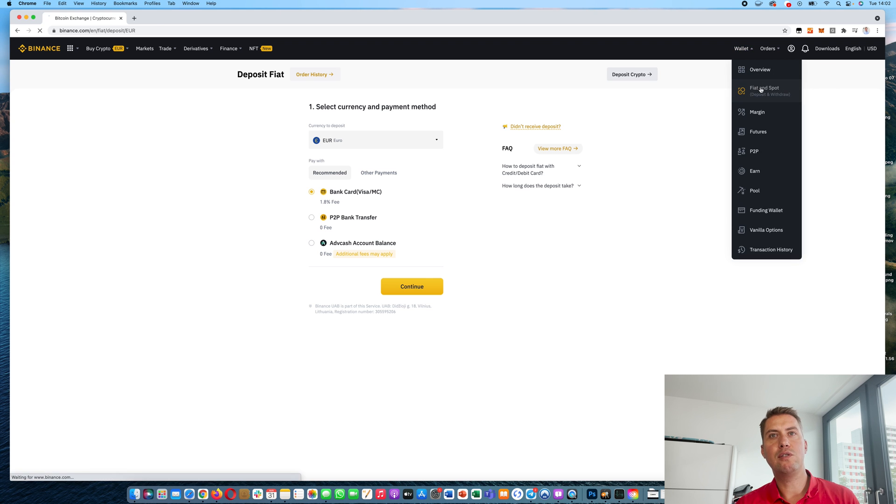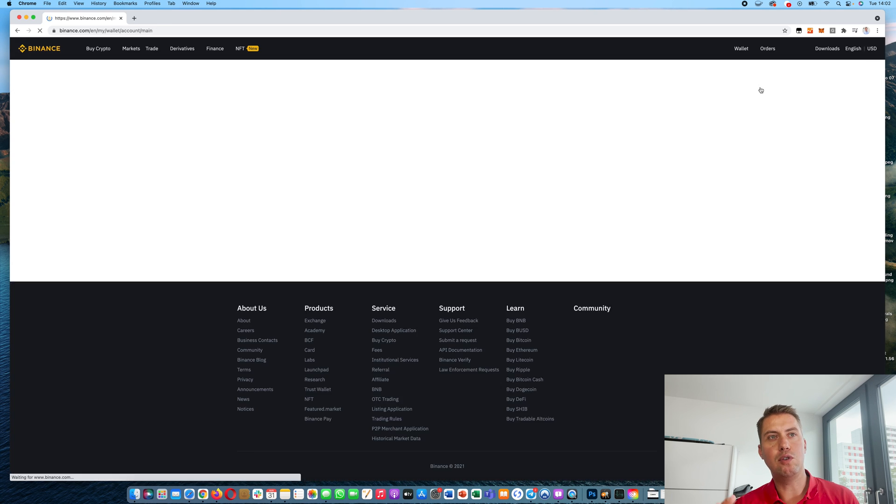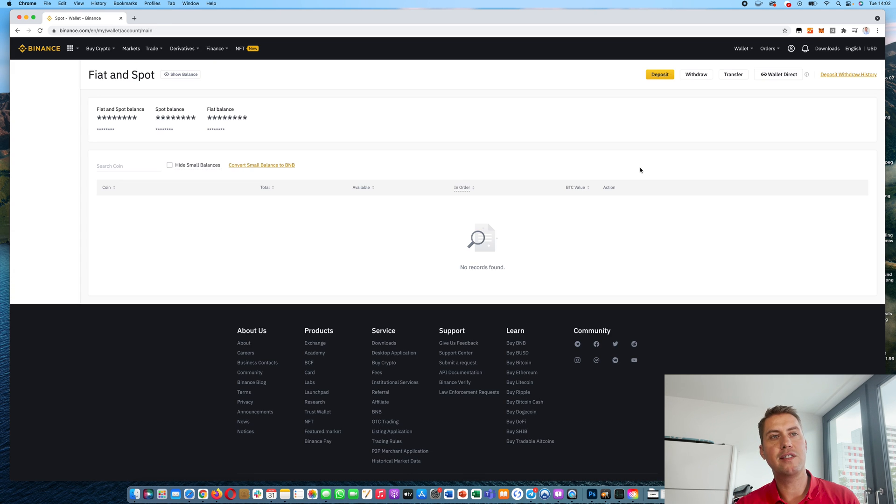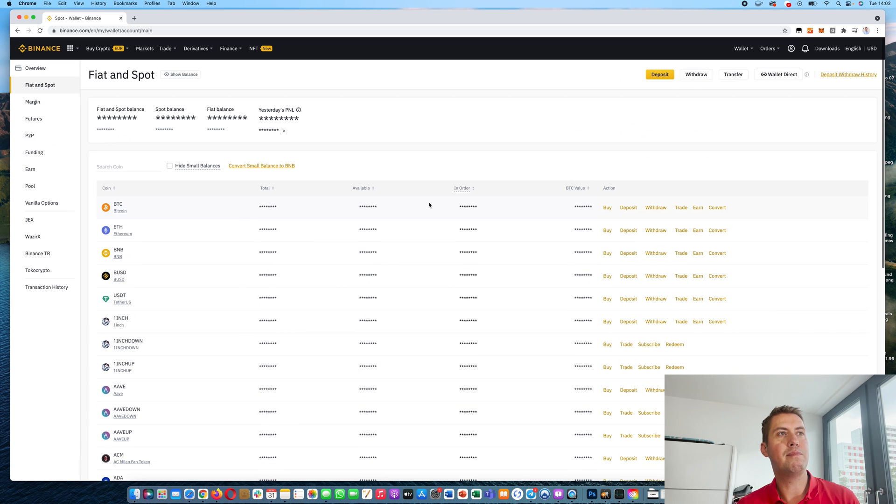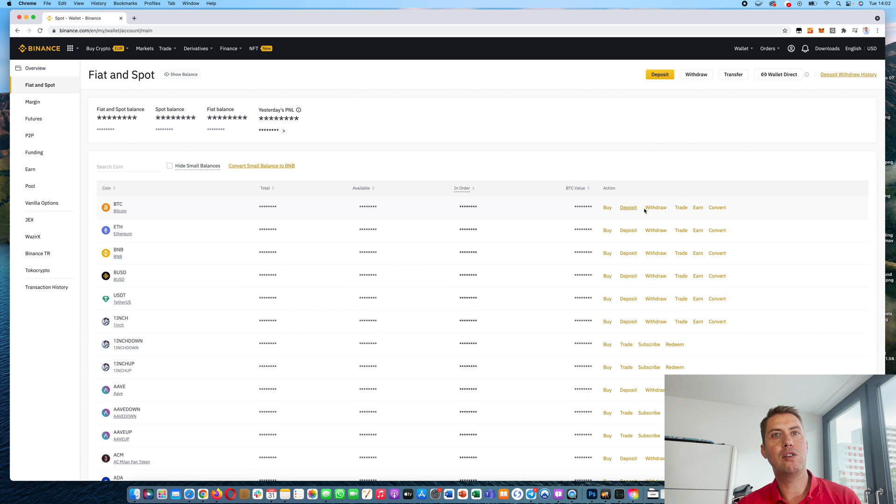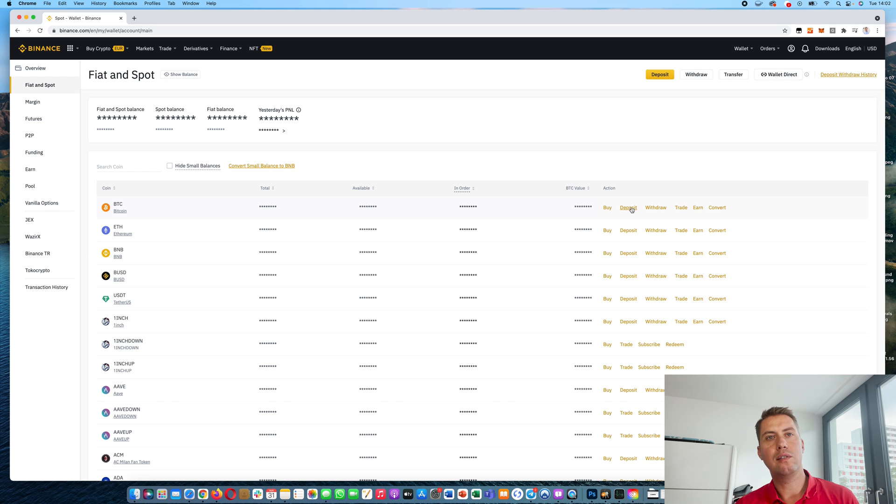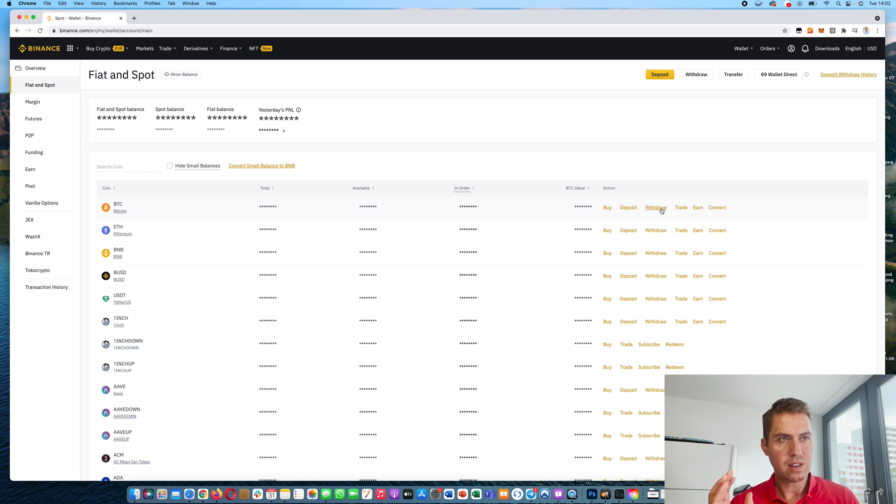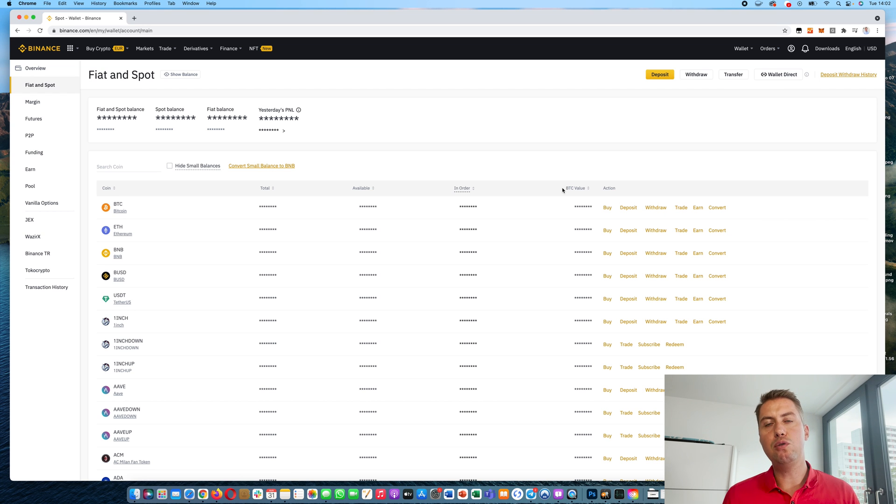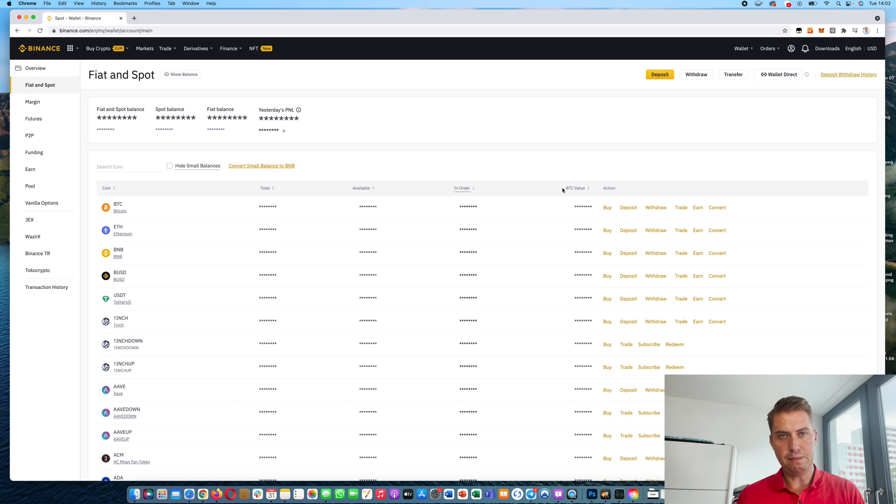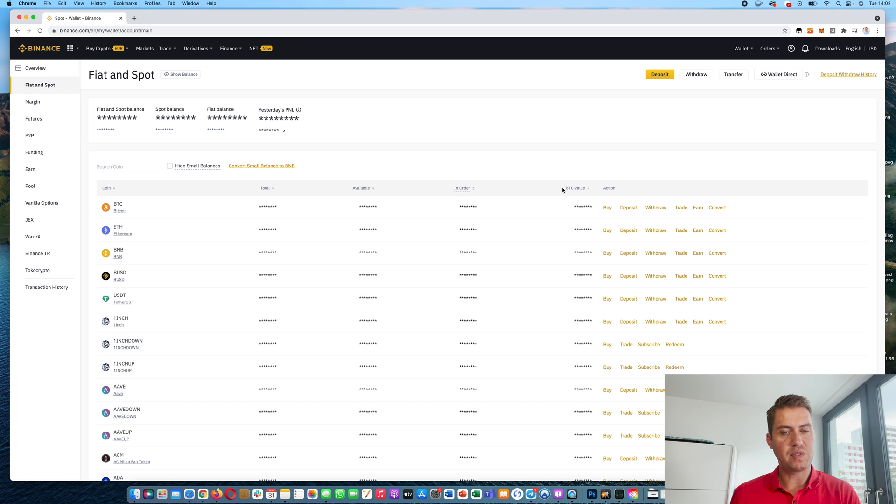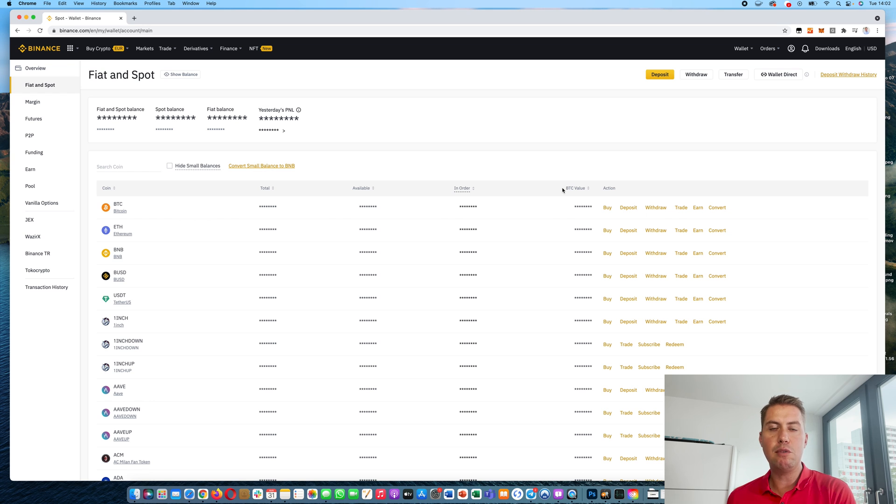And of course, you can also withdraw money that way. Instead of depositing, you can just click on withdraw here. And then you can withdraw whatever you like. Let's say Bitcoin. You can deposit Bitcoin here as well or withdraw it. And when it comes to euros, you can also withdraw them to your credit card. There's no way to withdraw regular currencies to a bank account at the moment.